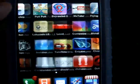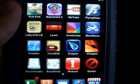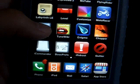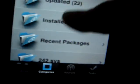Instead of SSHing, you can get them automatically in Installer. Level and ToonWiki are the ones that I got from Installer.